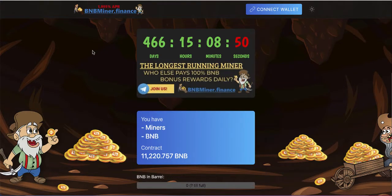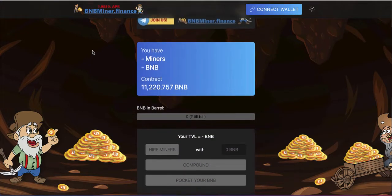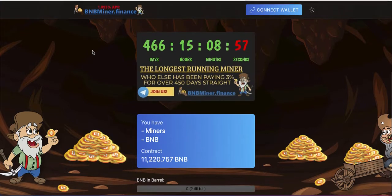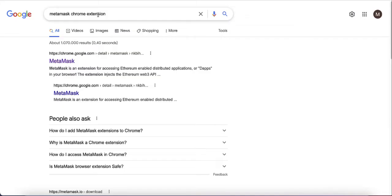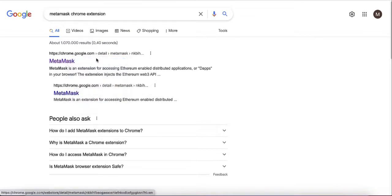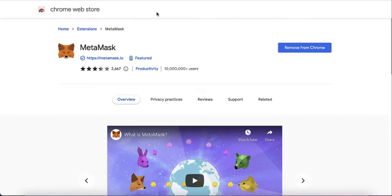The first thing you need — assuming you don't have a wallet and don't know anything about crypto — is a wallet, and the wallet I'm going to use is MetaMask. If you're on a computer you need the MetaMask Chrome extension, which you can search for on Google. If you're on your phone you can use MetaMask or Trust Wallet. Once you open the extension, you need to go through the installation process, which is easy. Make sure to save the seed phrases they provide somewhere safe and don't share those keywords with anyone because they can steal all your money.